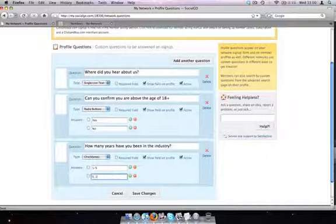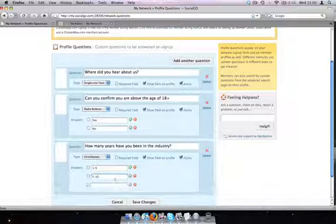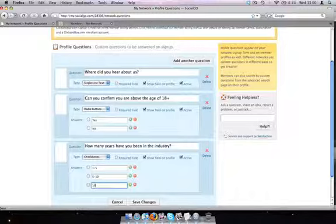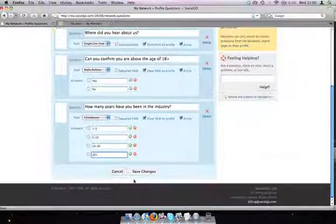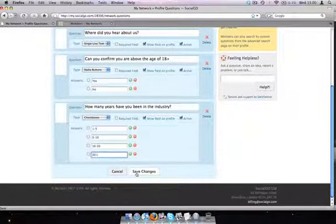Zero to five, five to ten, ten to twenty, twenty plus. We're going to save these changes now.